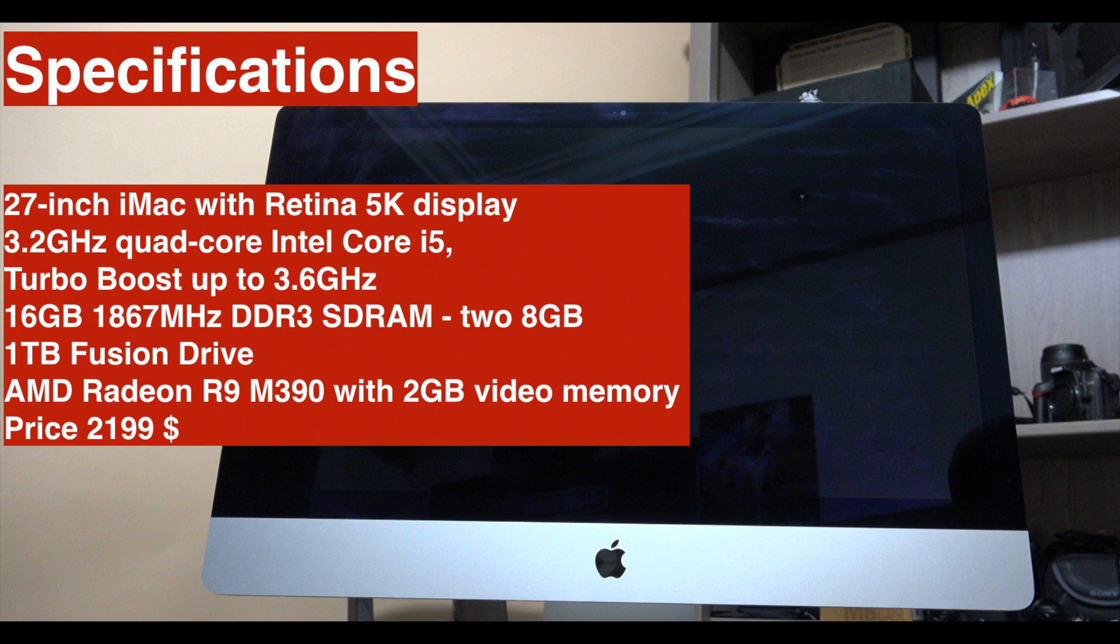For the specifications of this machine, this is a 27-inch iMac with Retina 5K display, 3.2 gigahertz quad-core Intel Core i5 with Turbo Boost up to 3.6 gigahertz. For the RAM it is 16 gigabytes and I'm doing an upgrade today to 32 gigabytes. It has a 1 terabyte Fusion hard drive.